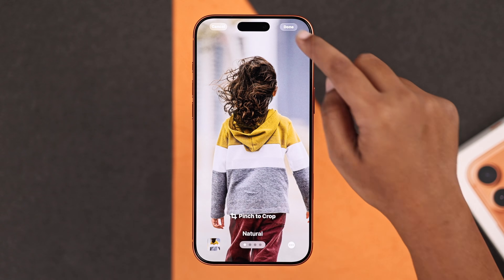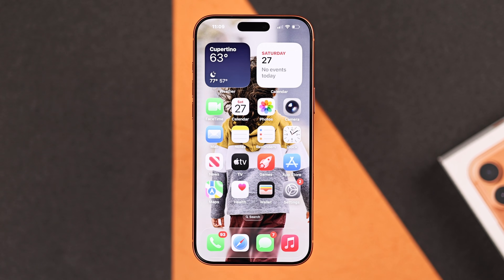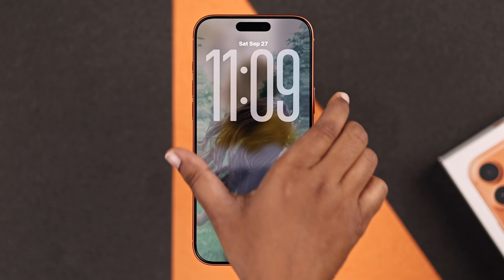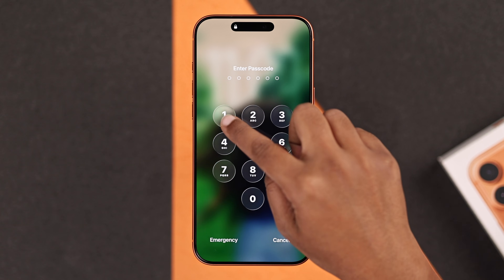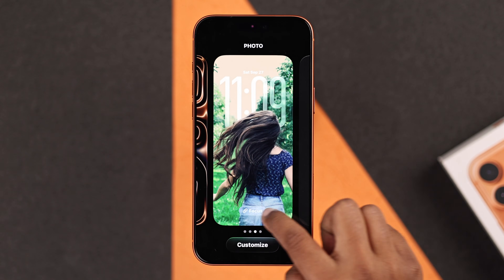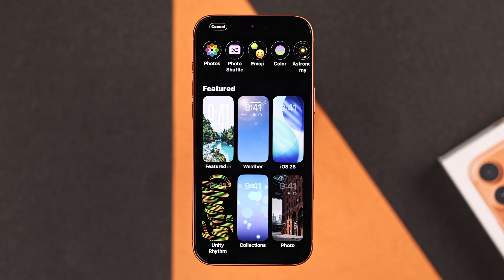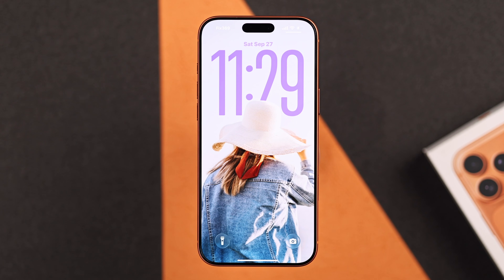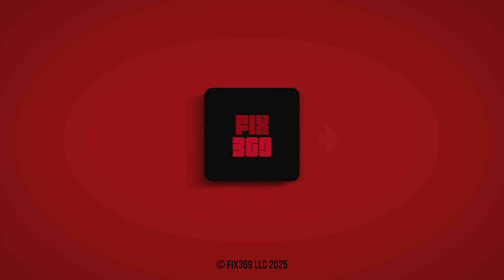Once you're happy, tap Done. To customize only your lock screen, lock your phone, then tap and hold the lock screen. Enter your passcode if needed, then tap the plus icon to add or customize your lock screen wallpaper. And that's it — this is how you can easily change and customize your wallpaper just the way you like. Hope this helped, thanks for watching.